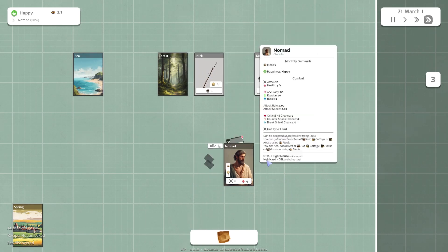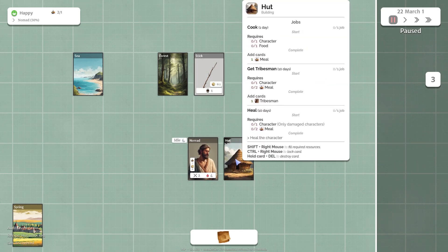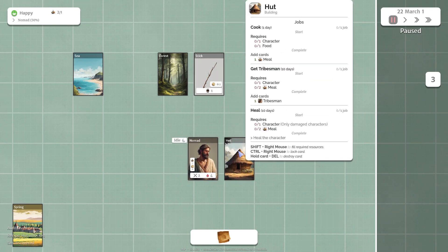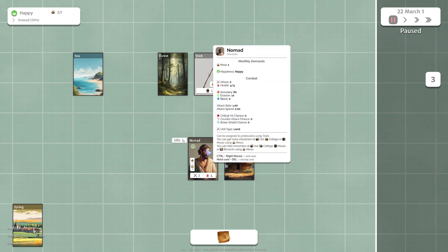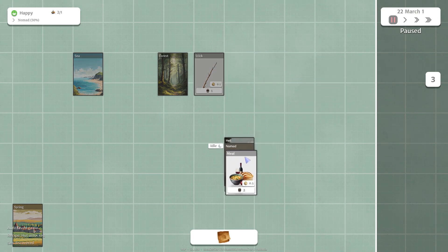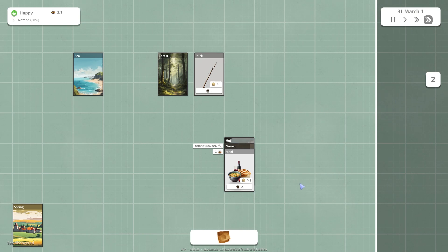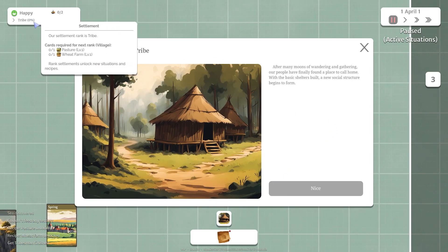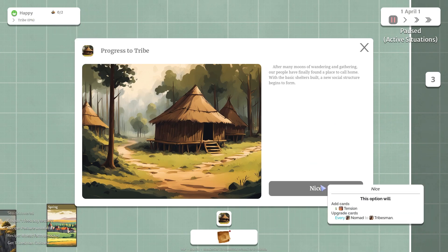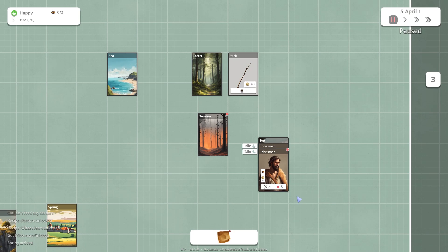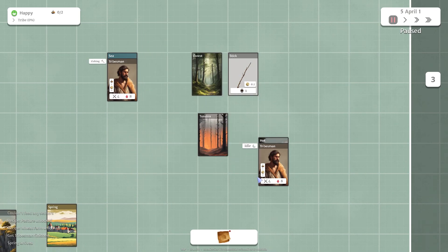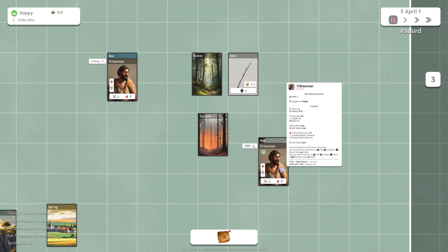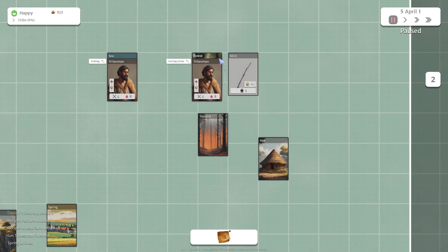We've built a hut. We can see if we hover over it here it requires one character and one food and it'll give us a meal, or one character and two meals it'll give us a tribesman. So let's put our two meals on here and get us a tribesman. It'll take ten days to get that done. There we go, so we've met our requirements here, we are now on to the tribe level. Nice. And it is spring. So we can put one guy in the sea here, he will start fishing, and I guess we'll put one guy in the forest.